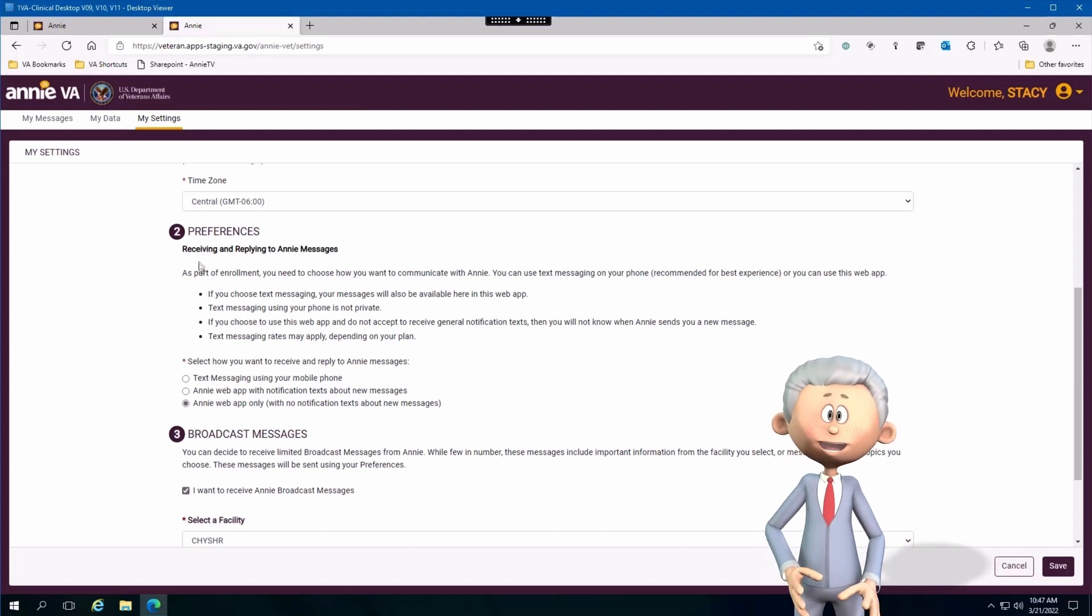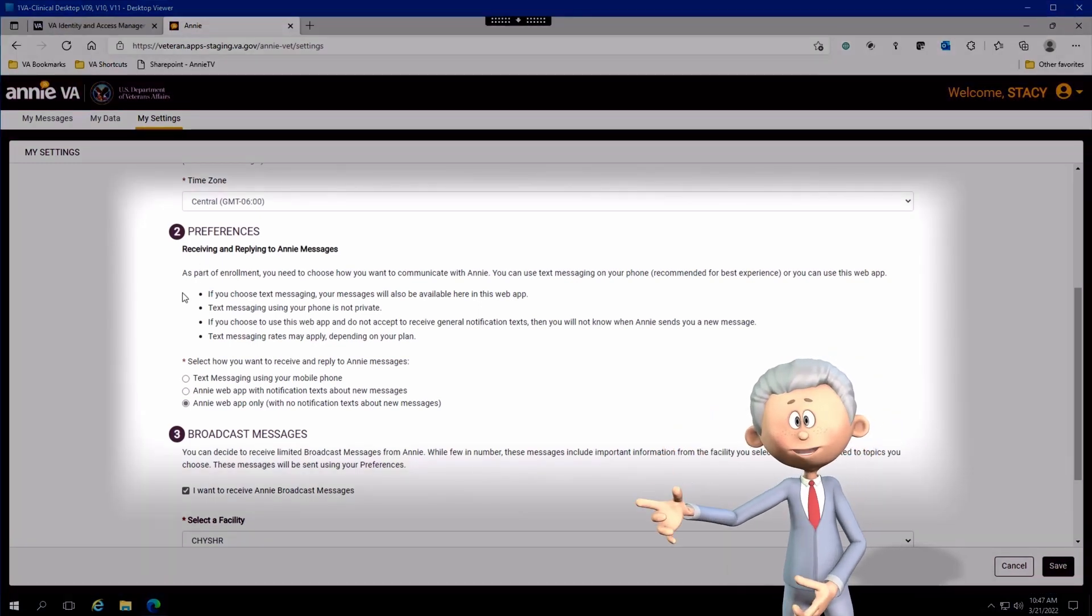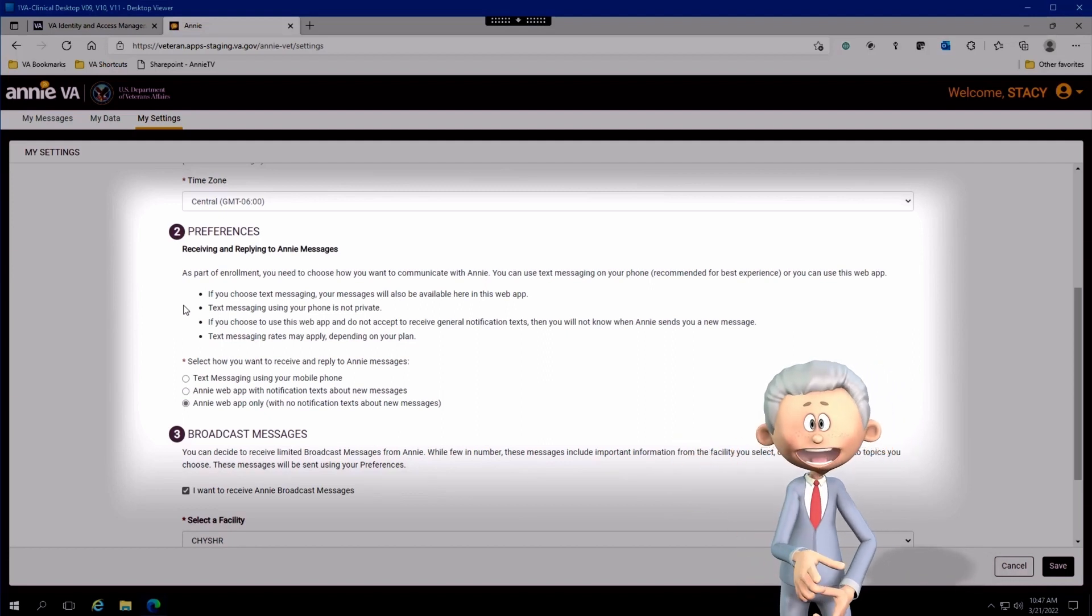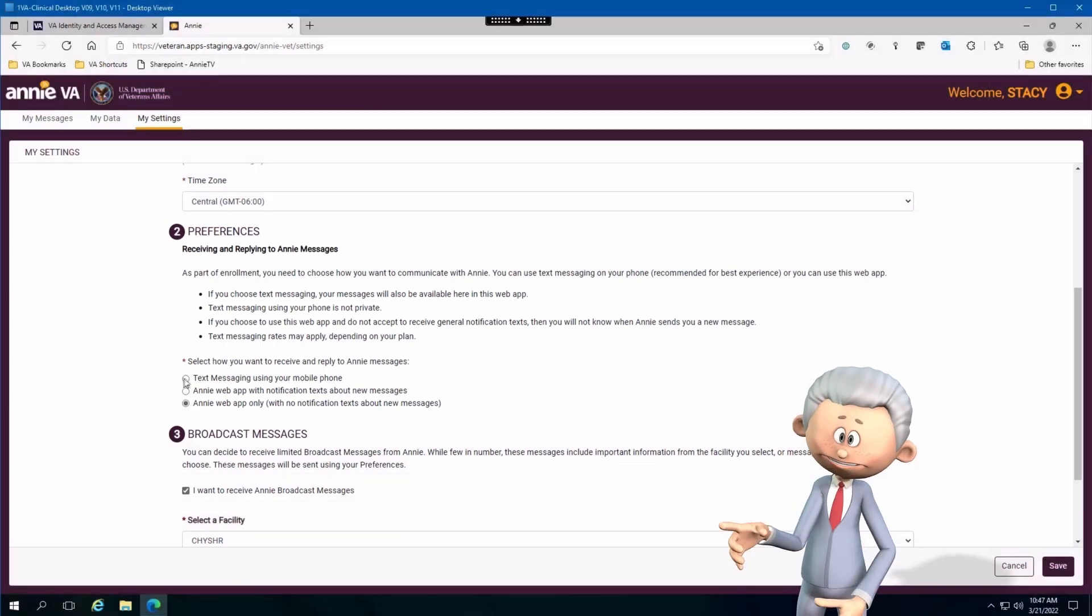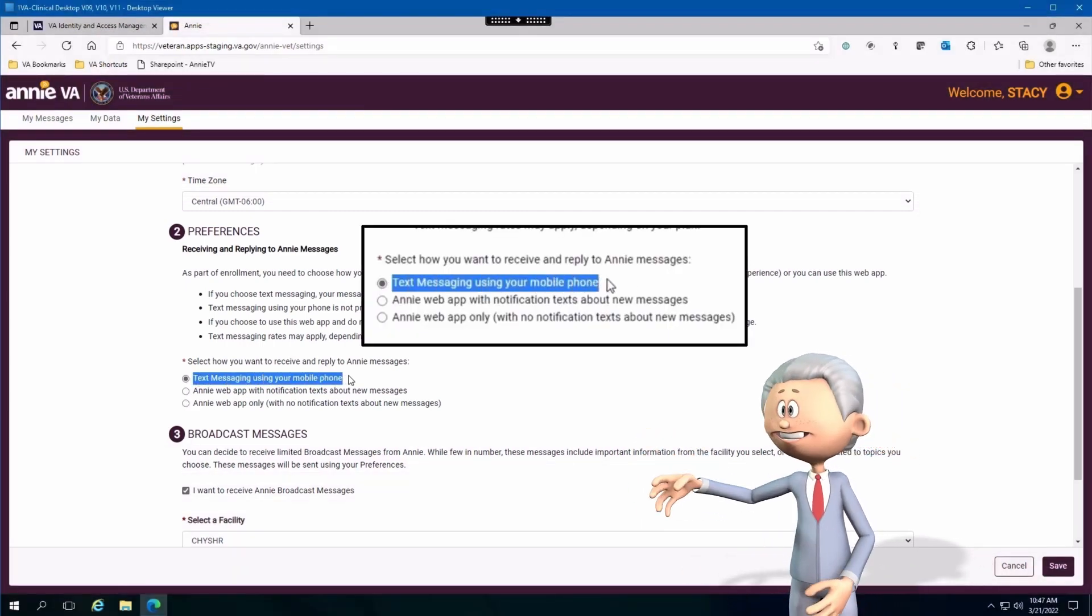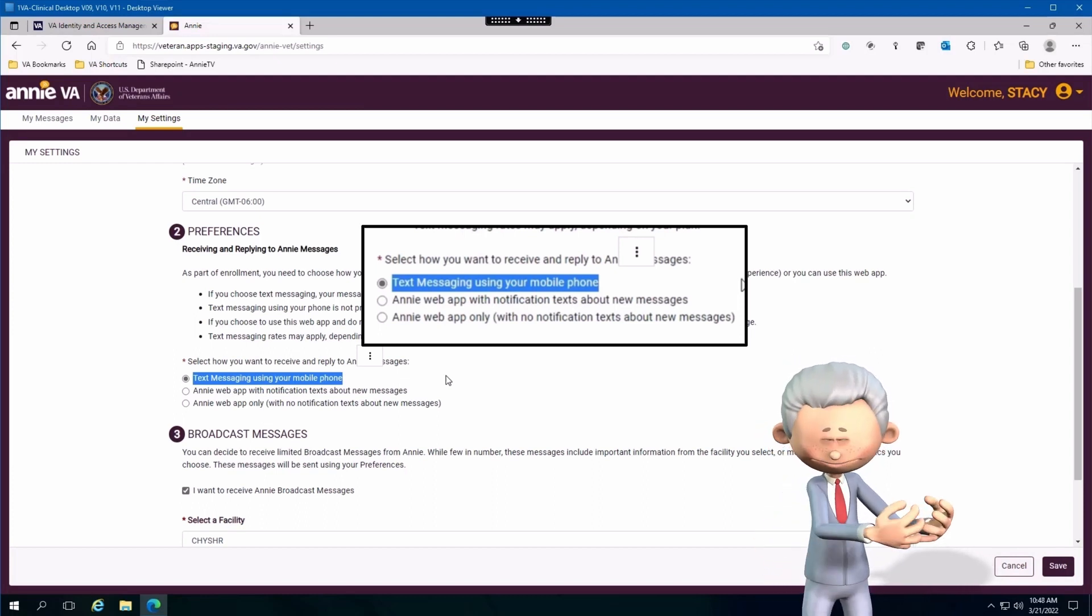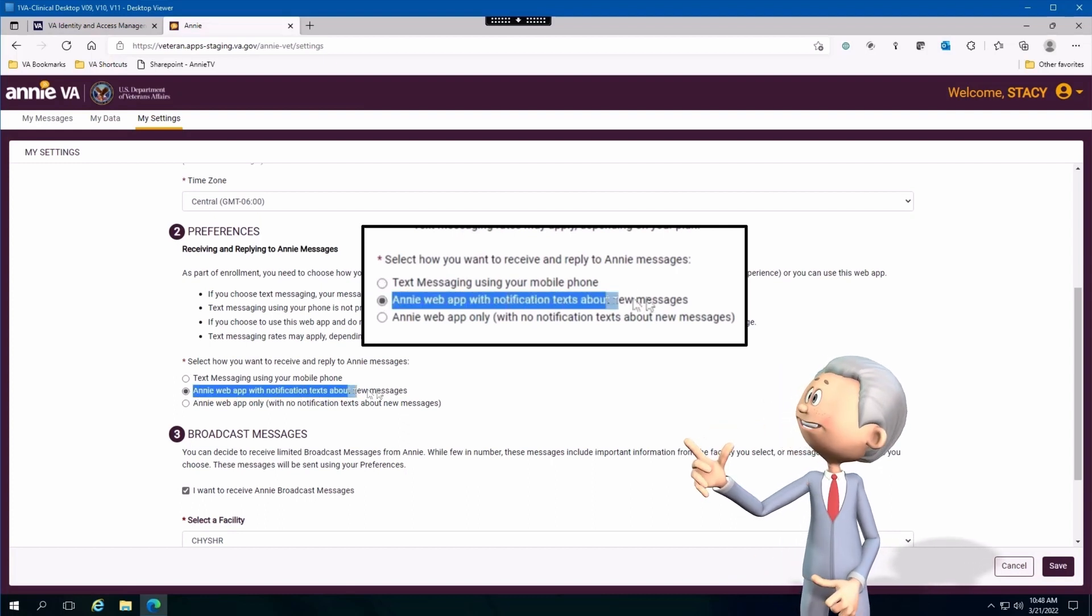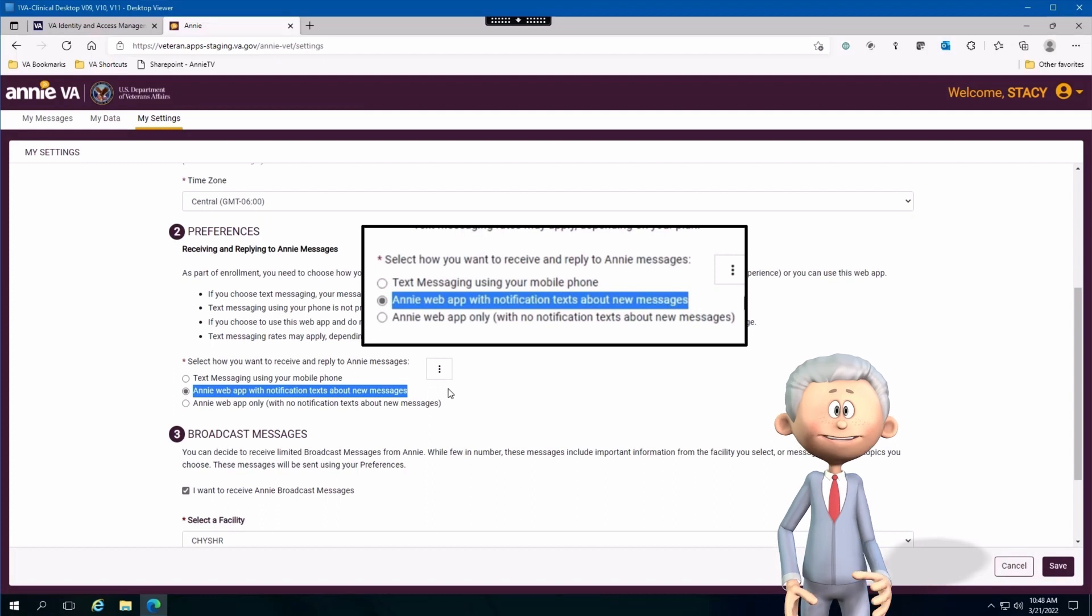If you scroll down a little bit further you can see preferences. The cool thing about preferences is you are able to select how you want to receive messages from Annie. The first option is you can use your mobile device for text messaging and Annie will send you text messages directly to you.